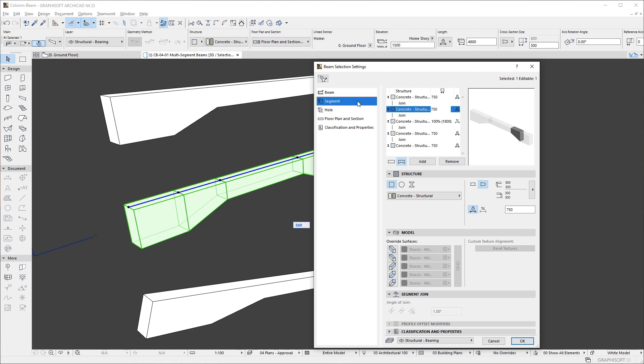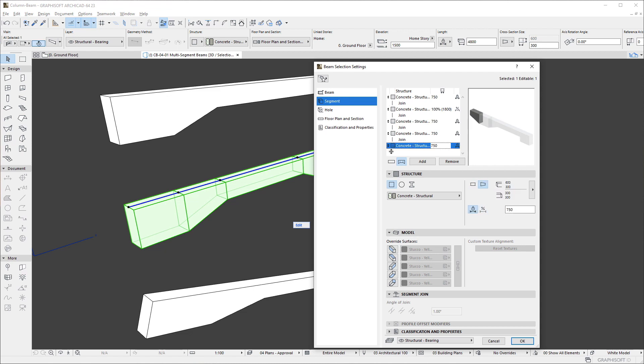You can select any segment in the segment list and move it to another position by dragging the segment's up and down arrow icon on the left.